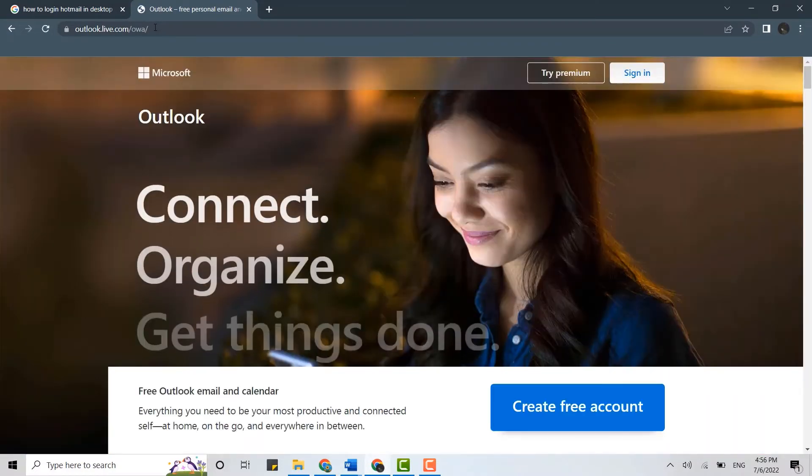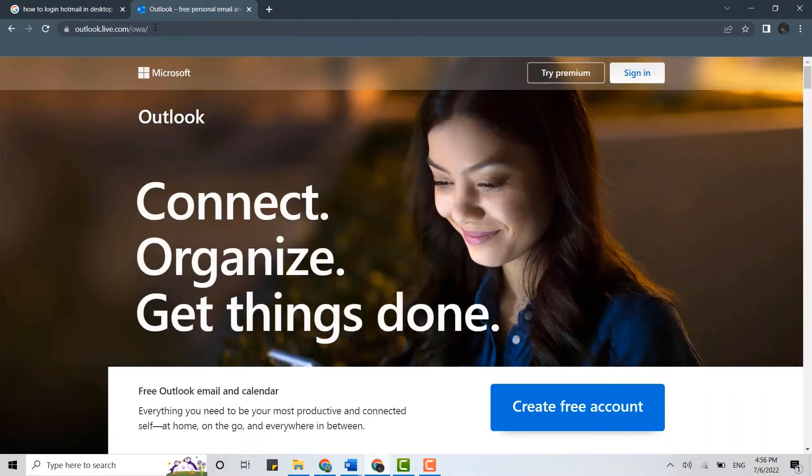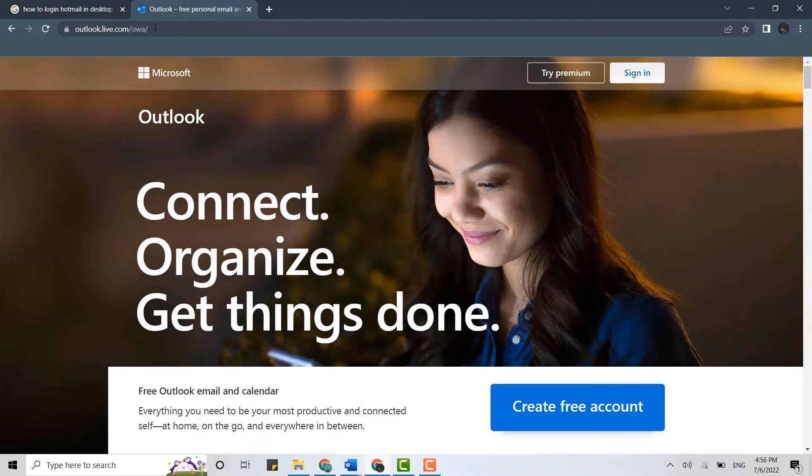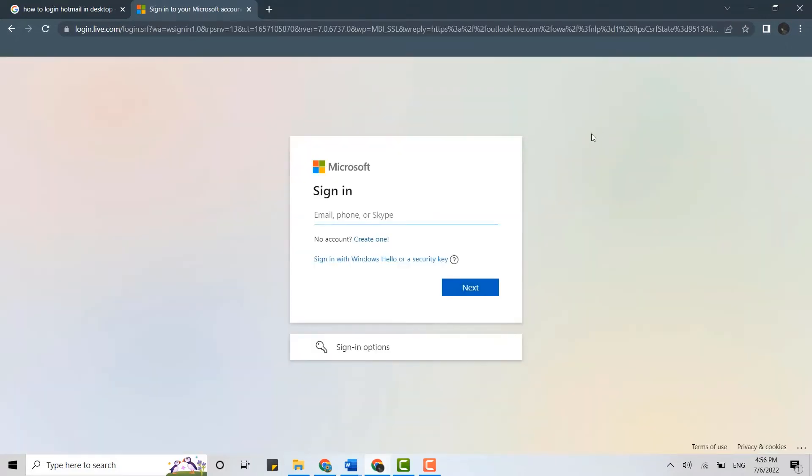This will direct you to the official page of Outlook, as Hotmail itself is a part of Outlook. Here on the web page, you need to click on sign in. Click on that.